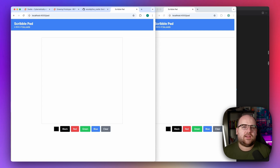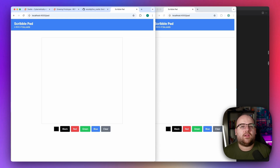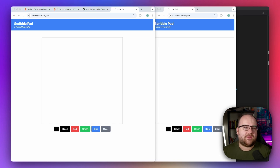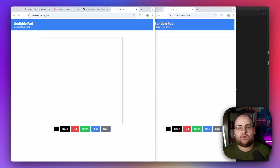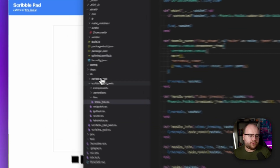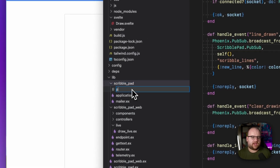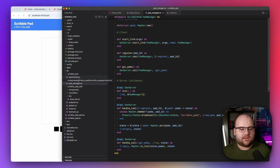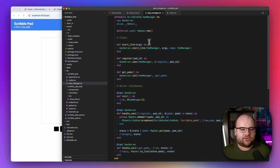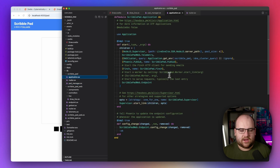An app that only supports a single drawing pad is less fun than one that allows multiple sessions at once. To avoid database setup complexity, I'm going to hold an index of open drawing pads in a GenServer called `PadManager`, over in `scribblepad/pad_manager`. I'll paste in the implementation and make sure it's registered when my application starts — that happens right in here.